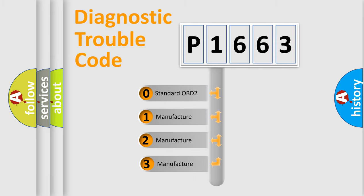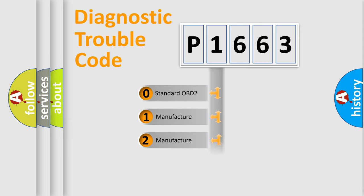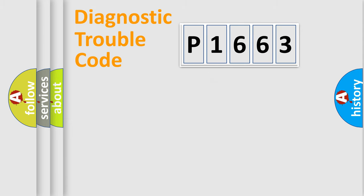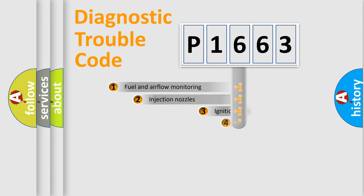If the second character is expressed as zero, it is a standardized error. In the case of numbers 1, 2, or 3, it is a more prestigious expression of the car-specific error.